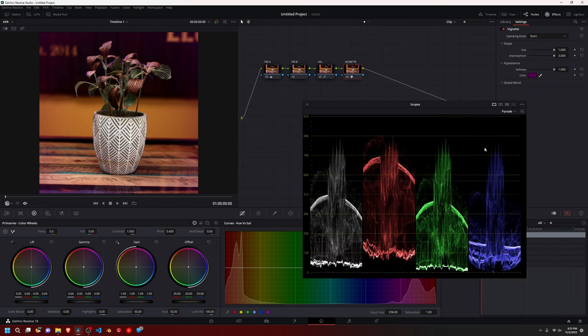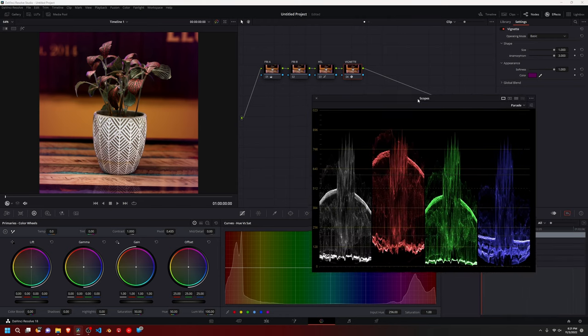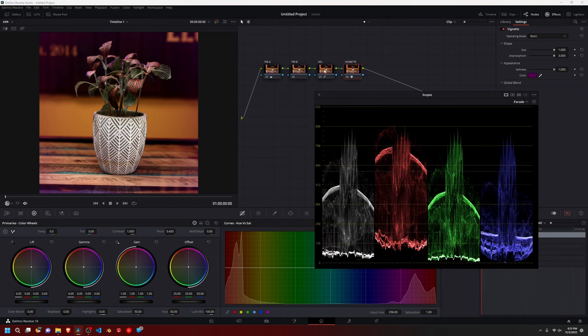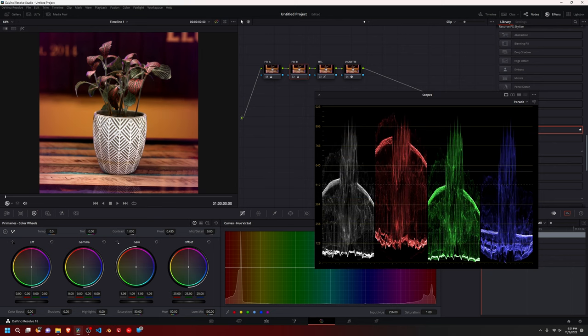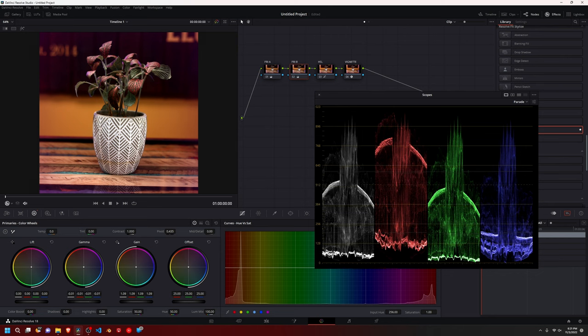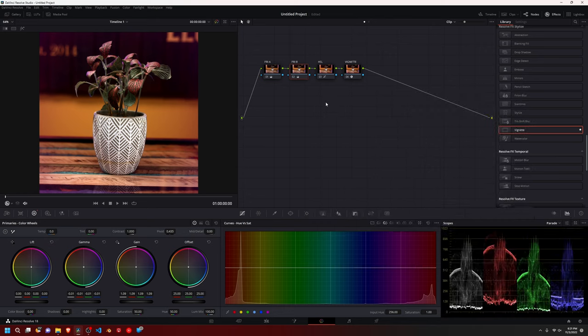Let's pull up our scopes again. And we can go back to our primary B and adjust it. I think I'm going to bring up the highlights just a tad. And I think everything looks good. Maybe bring down our gamma just a tad. And that's it.